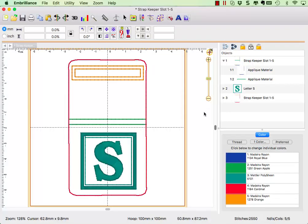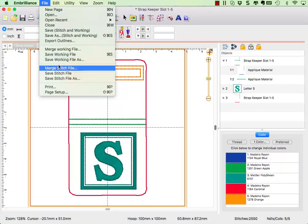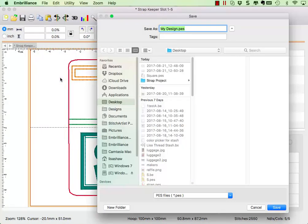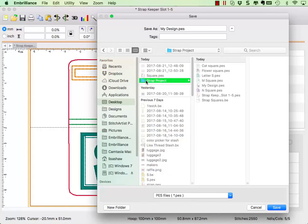Once we have set our applique material for all colors that would be removed because they are hidden, we save our stitch file to send to the machine.